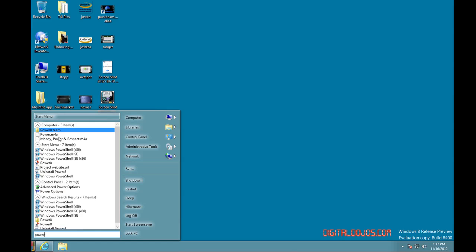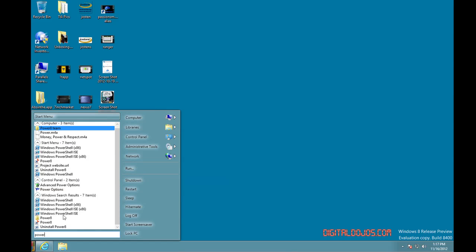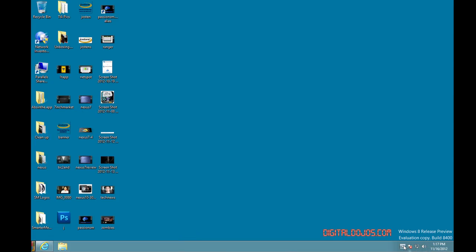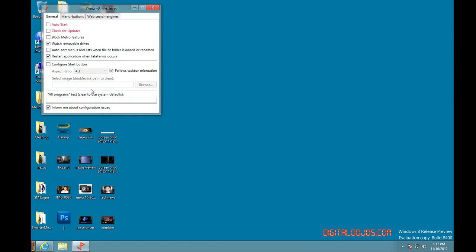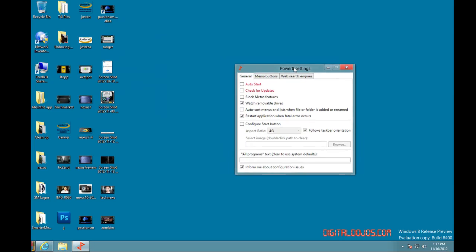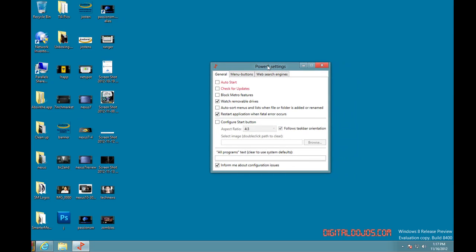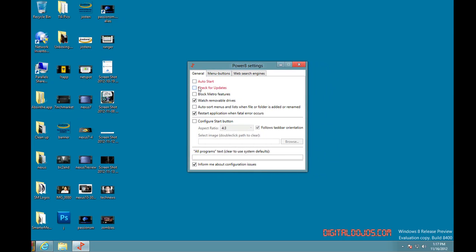If you want to do more stuff, you can go into the actual Power8 program. So if I hover over the button here, I can click on settings and you can do a couple of things here. You can do auto start, so you can have it start right when the computer starts up.